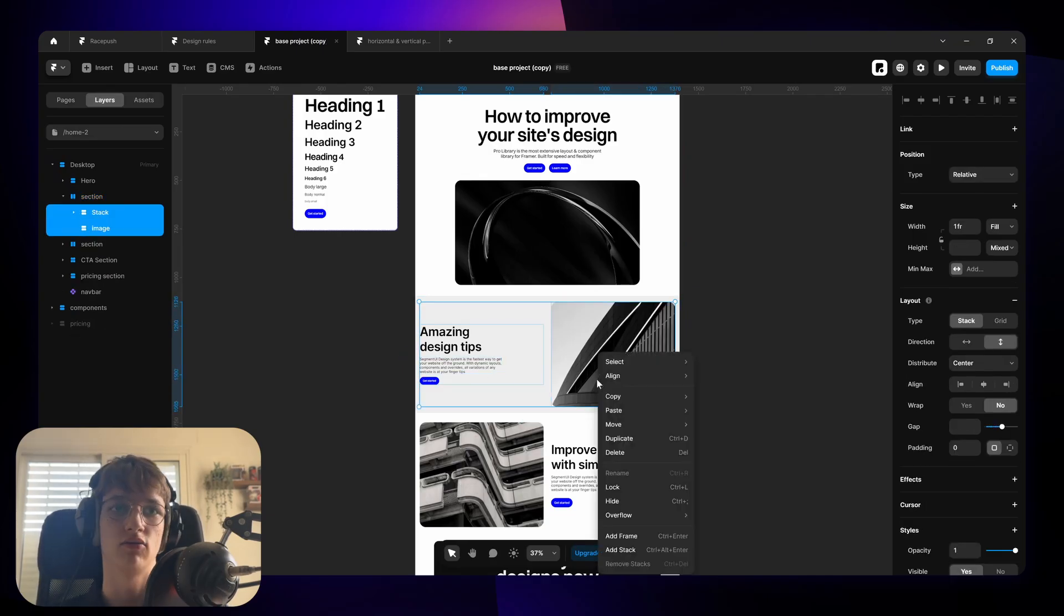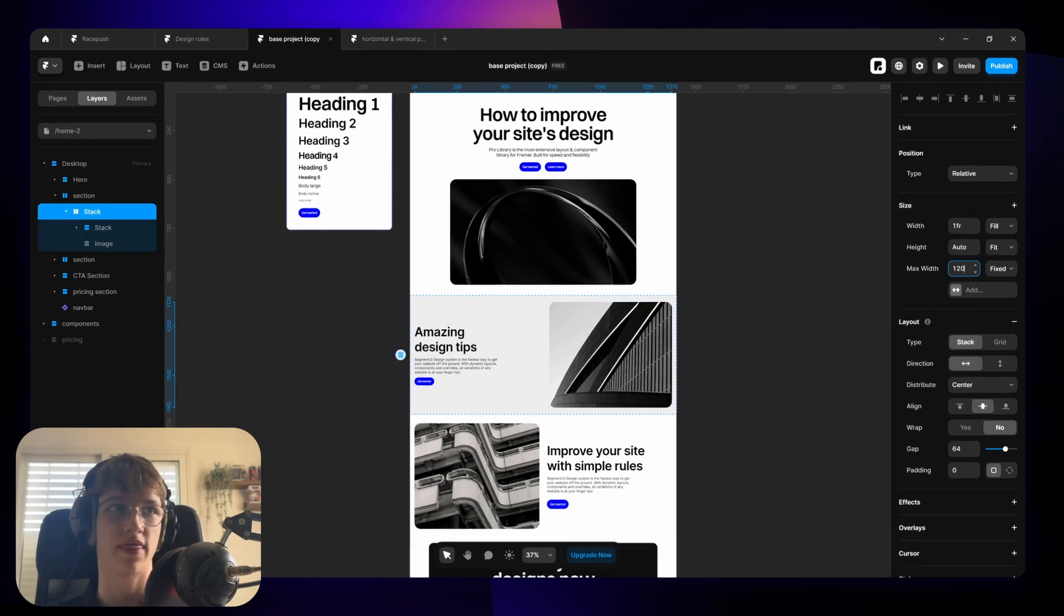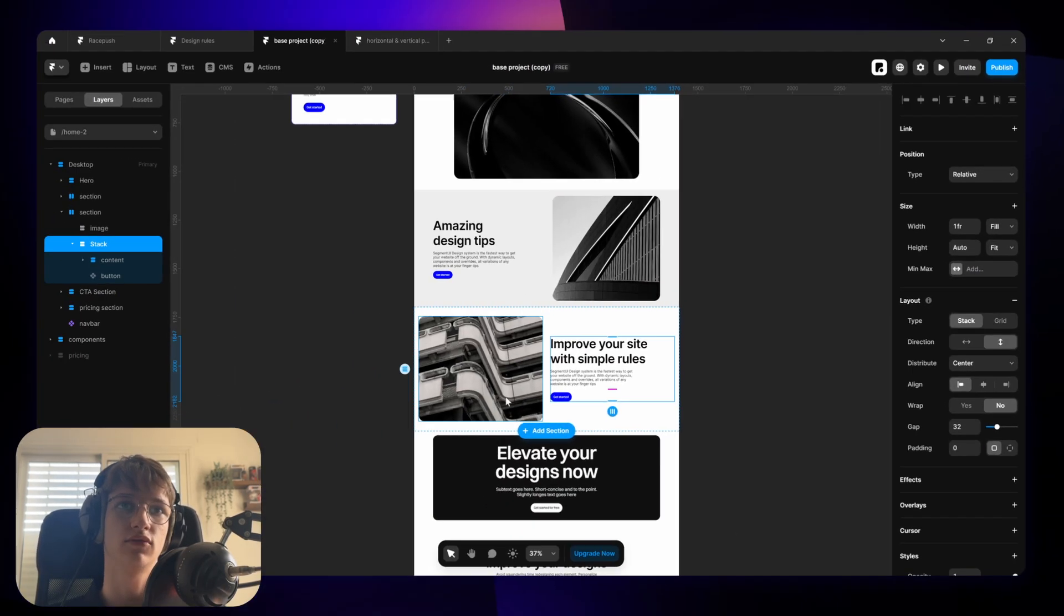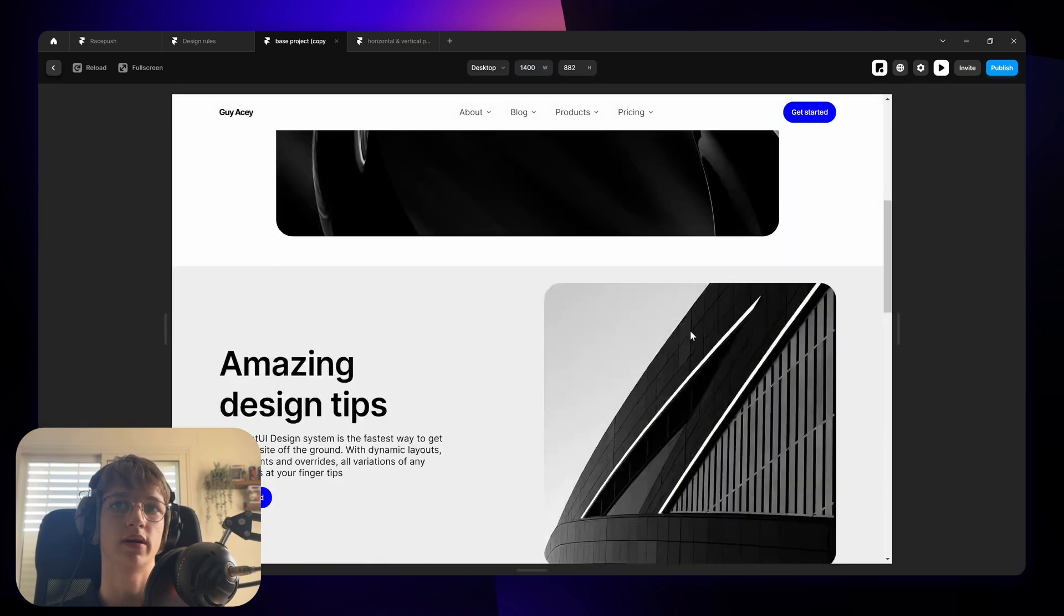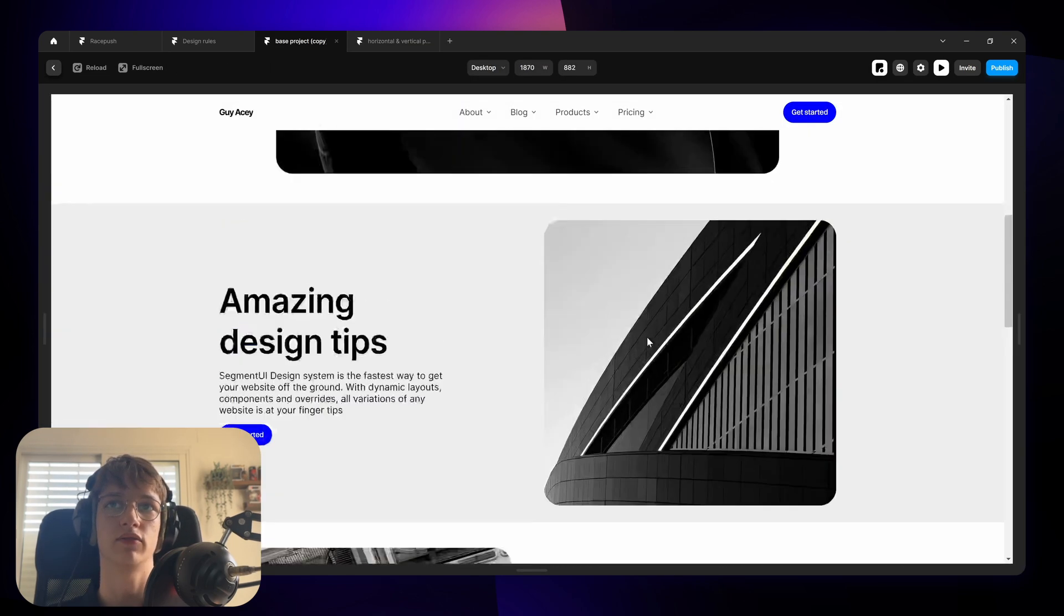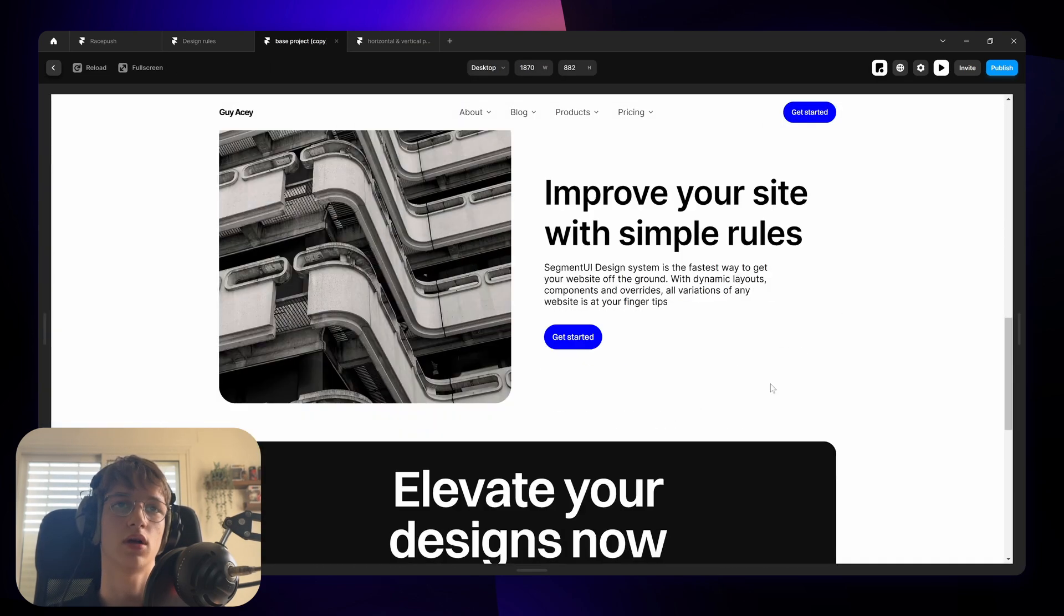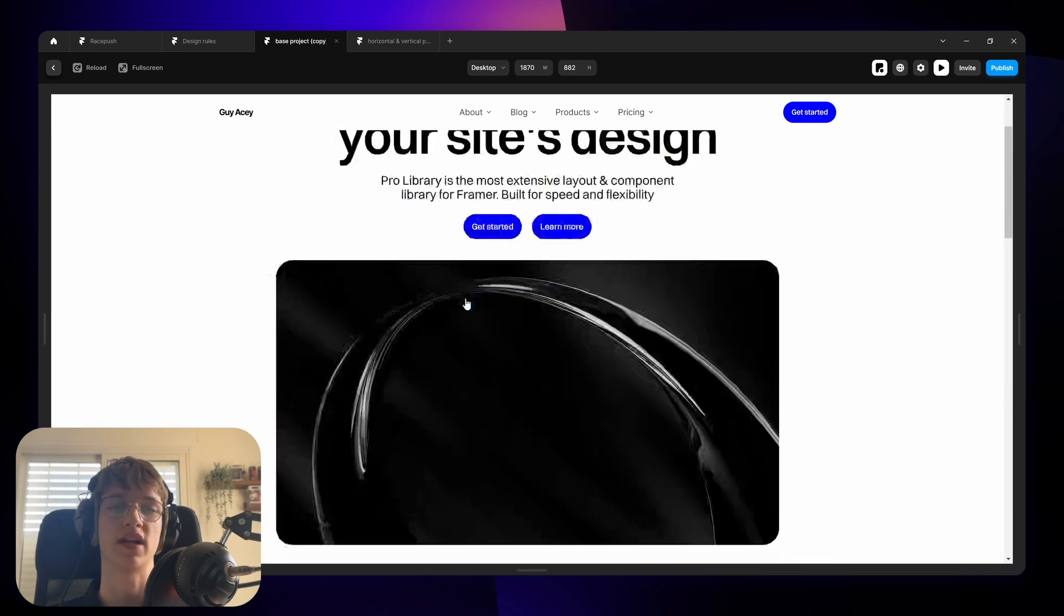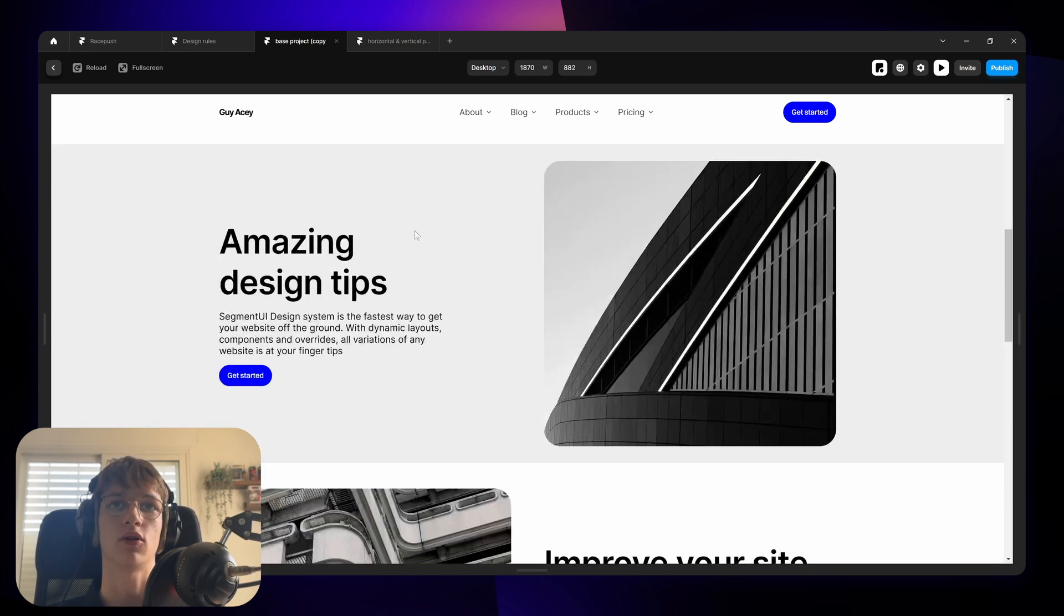and this is after. You can already see a major difference. The second thing that you might notice here is that this text and this image go all the way to the sides but in reality we want to keep a max width so it's as simple as going in selecting both of these layers wrapping them in a stack. Let's give this a max width of 1200 pixels